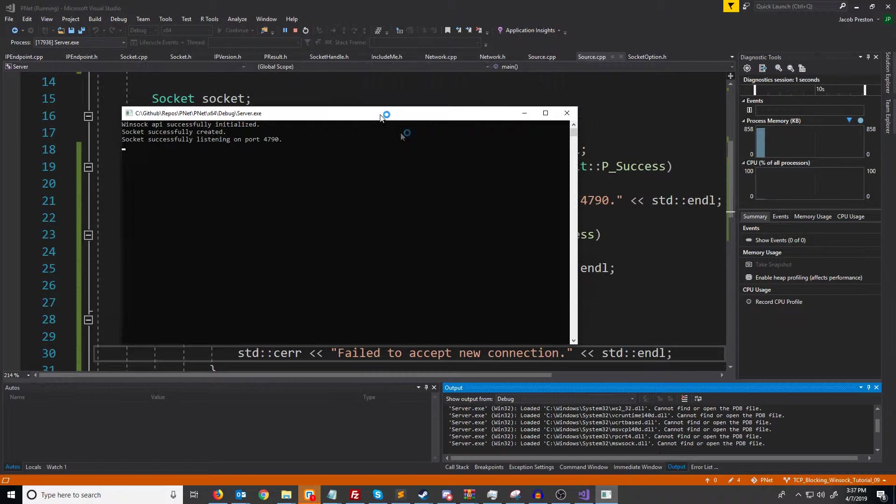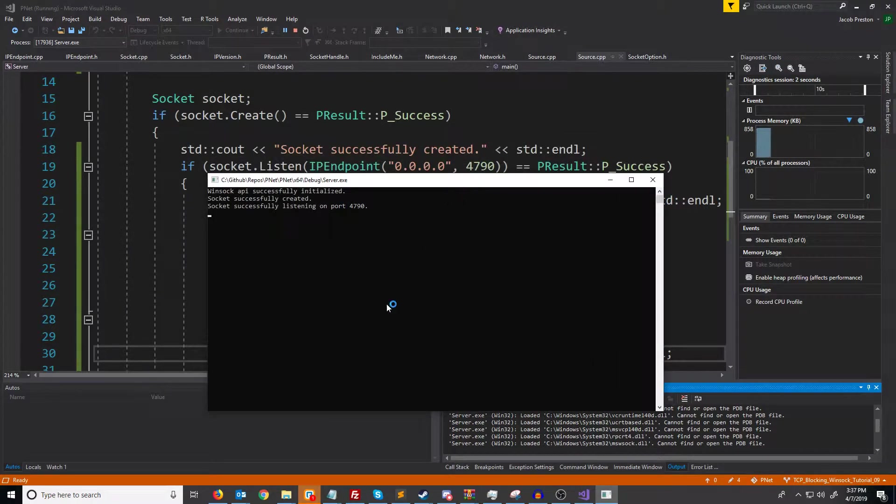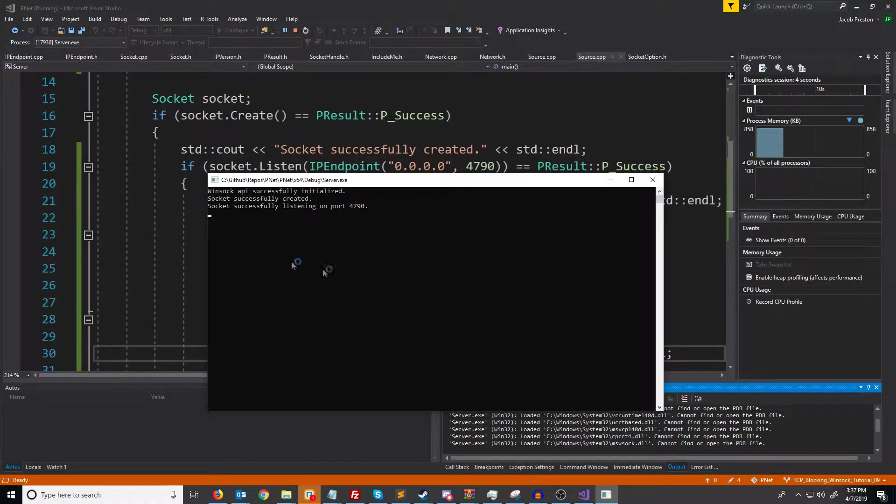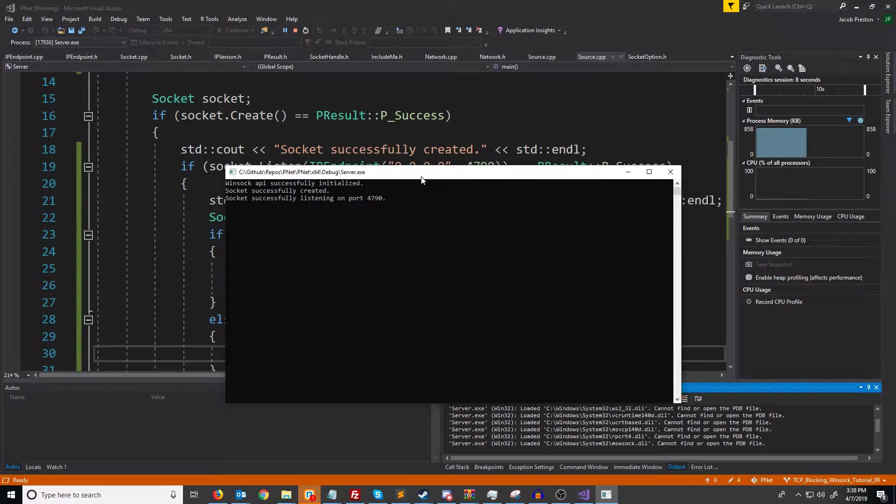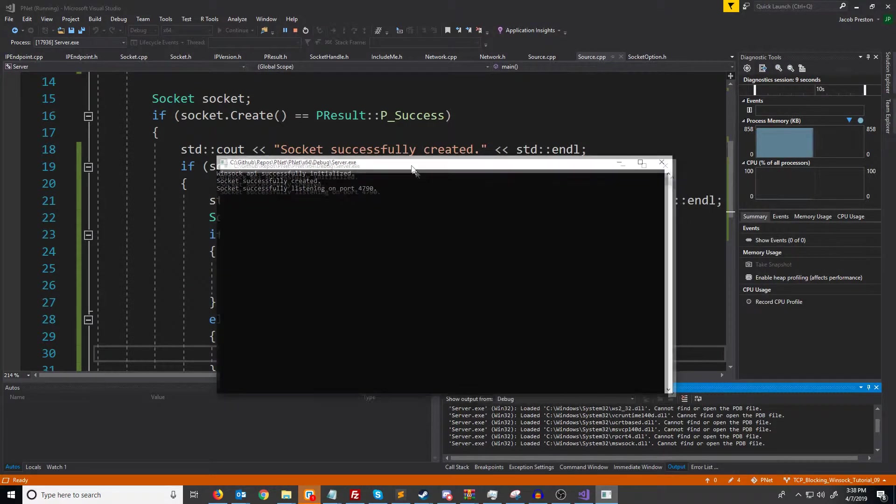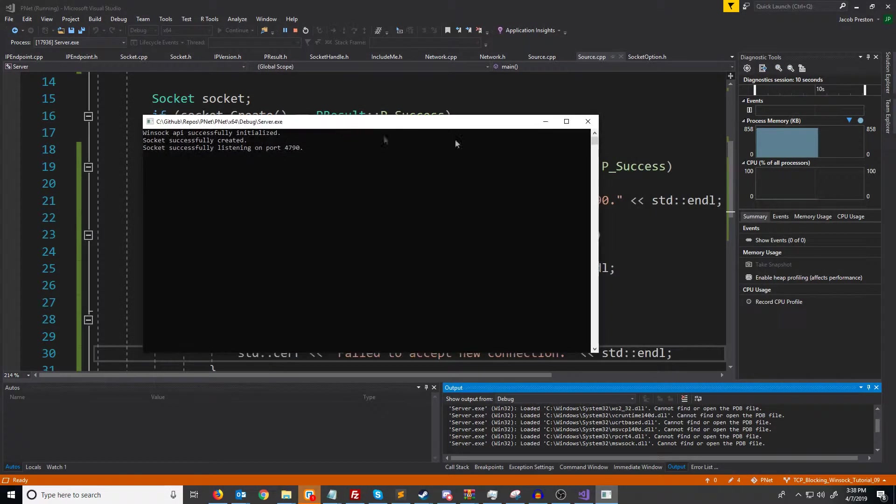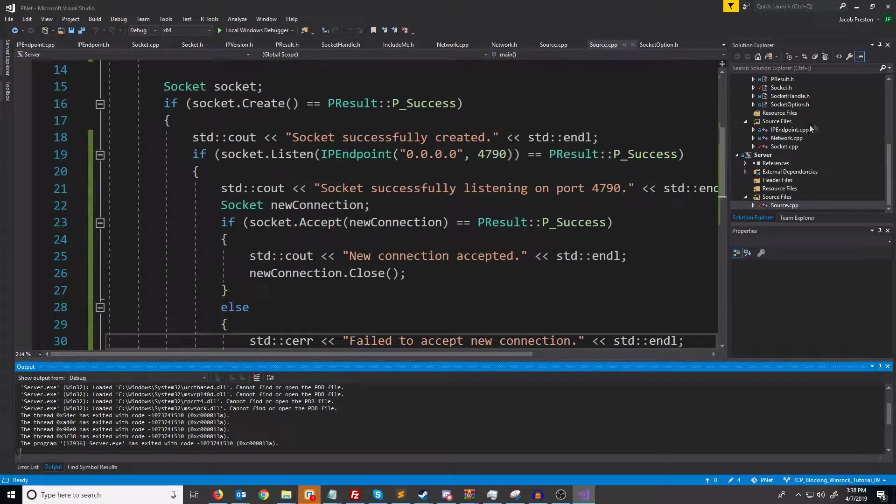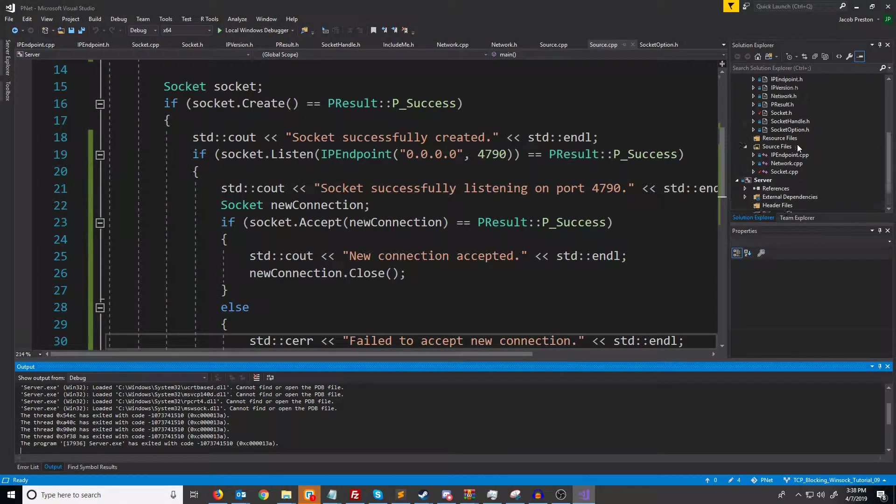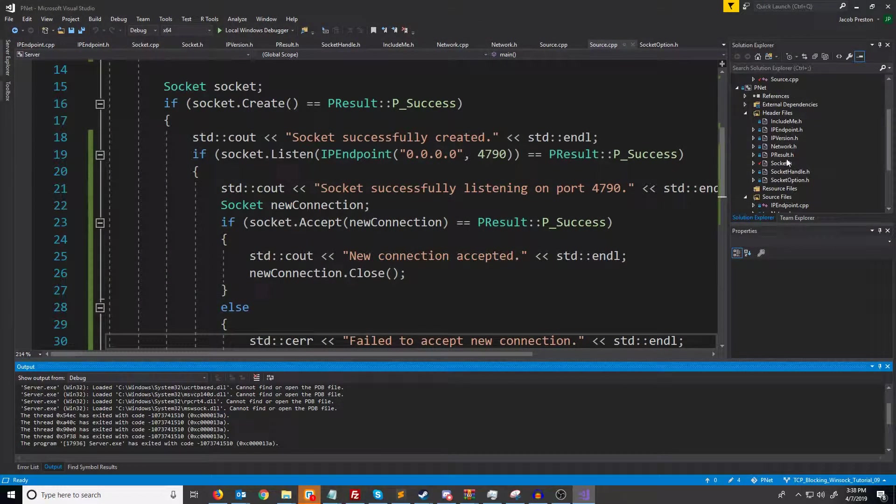If we start our server now you should see it seems like nothing is happening because our server is listening on port 4790 and attempting to accept a new connection but nobody is connecting. So in our client we need to add in code to connect.